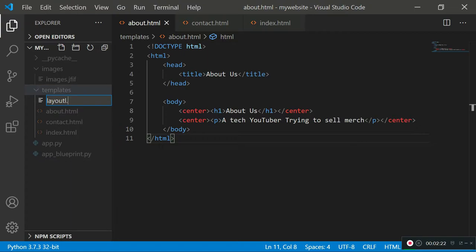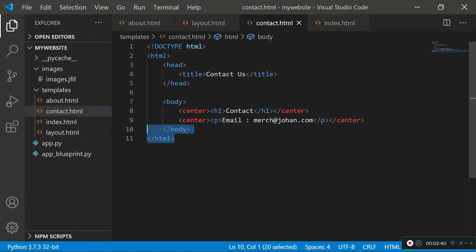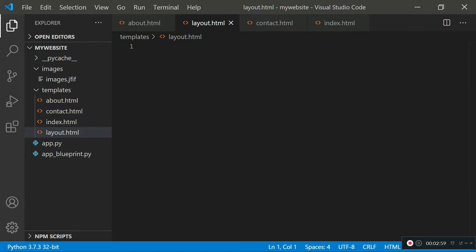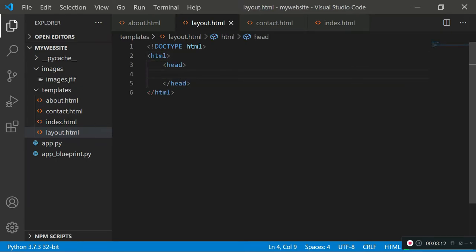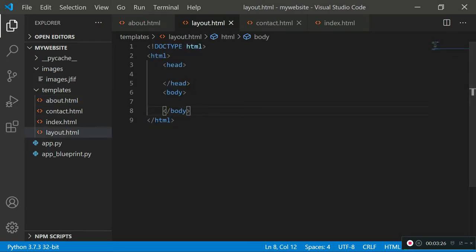What we can do instead is create a new file in our templates folder called layout.html. In our layout.html we can program this as a parent class, which all our child classes — such as about, contact, and index.html — would inherit. This HTML document includes the structure needed by all files: the doctype, html, head, and body tags. In the other files we can then just include the content specific to that page, using something known as a block.